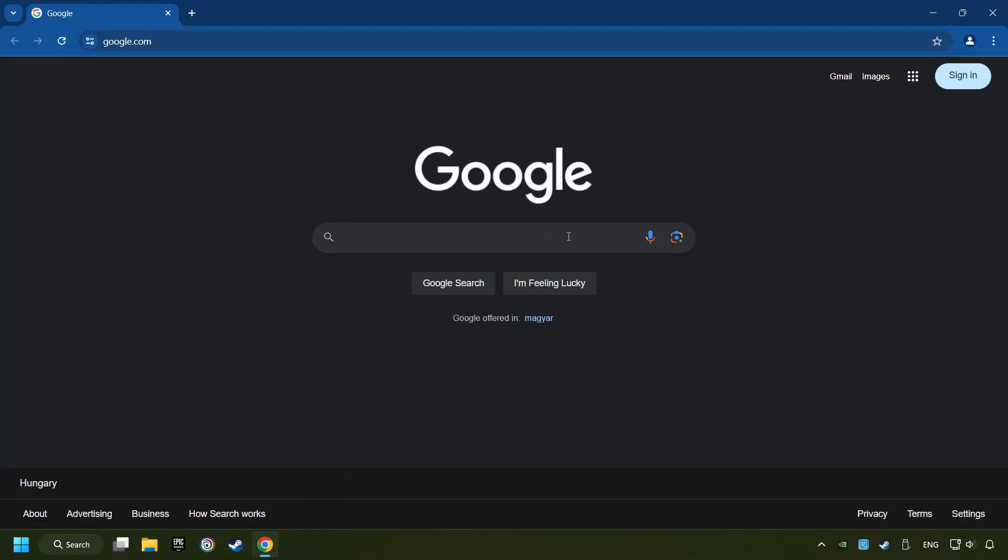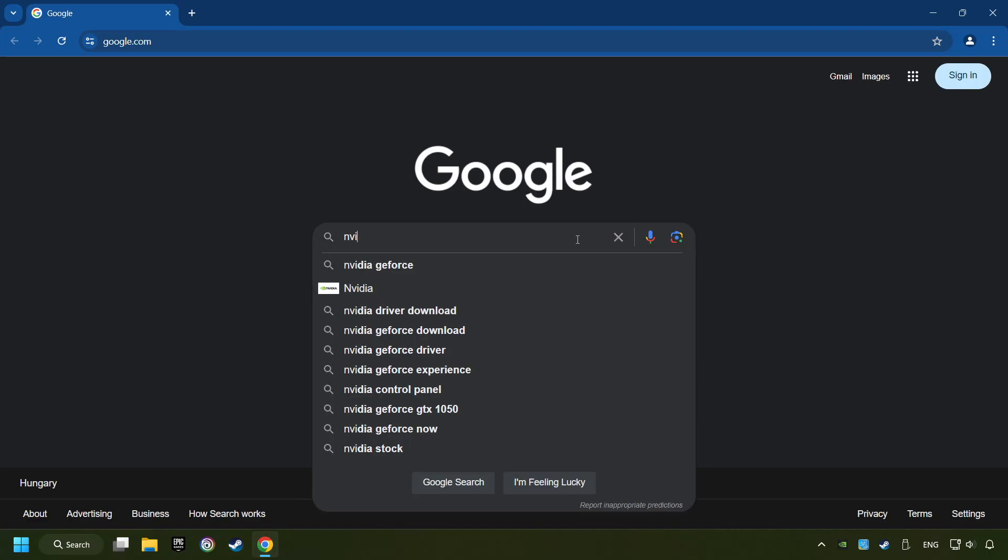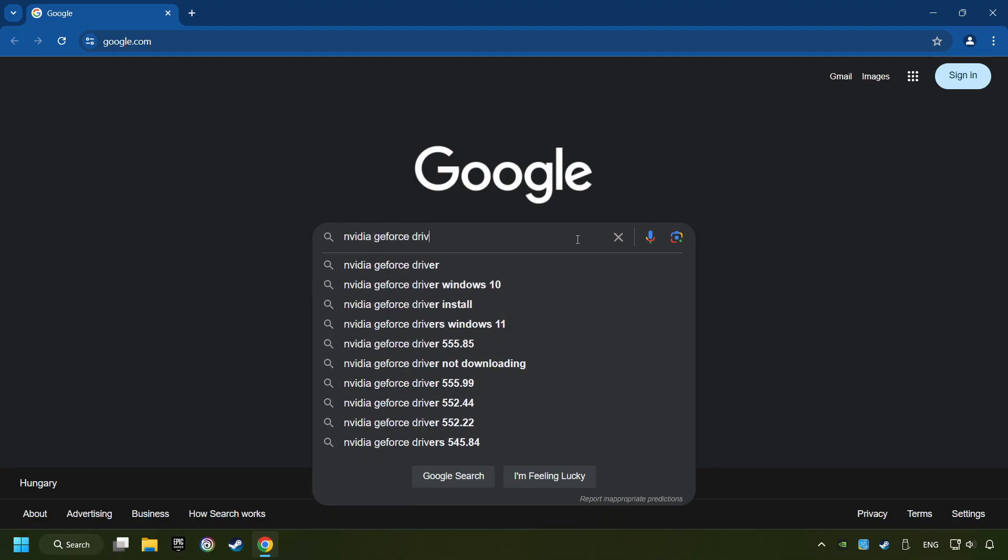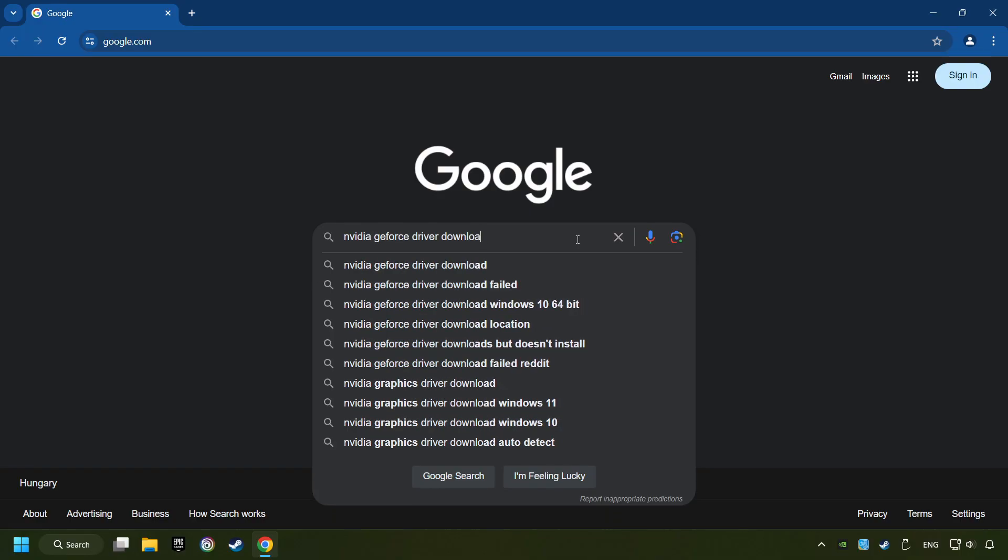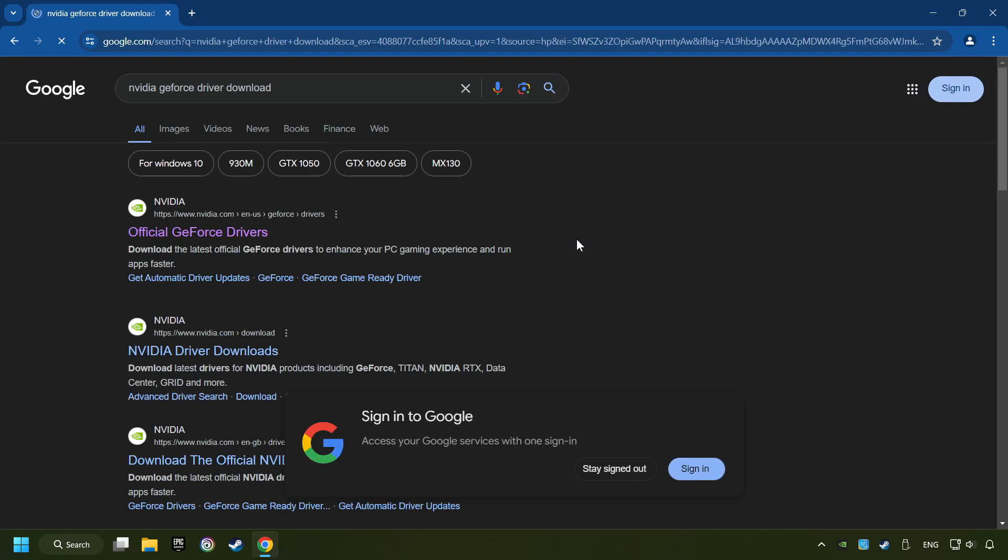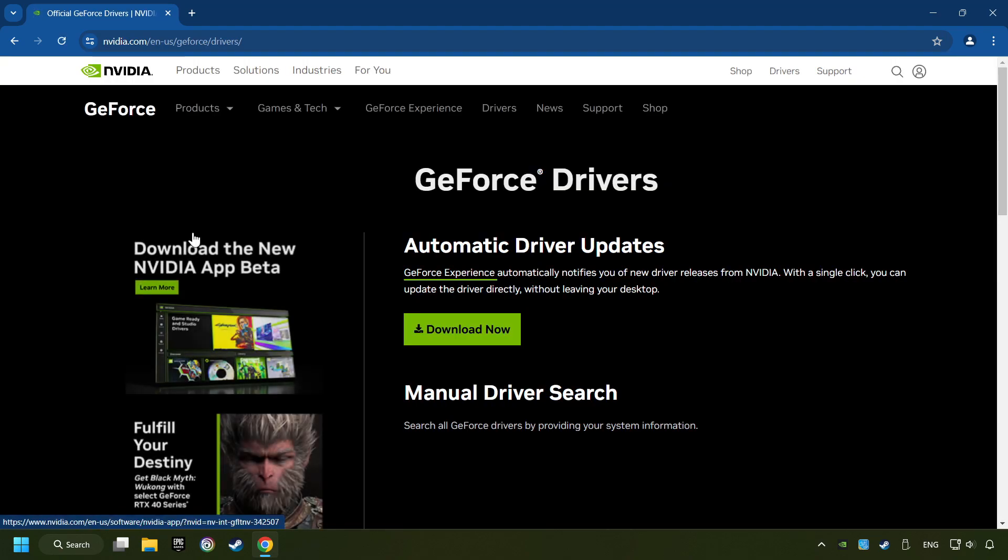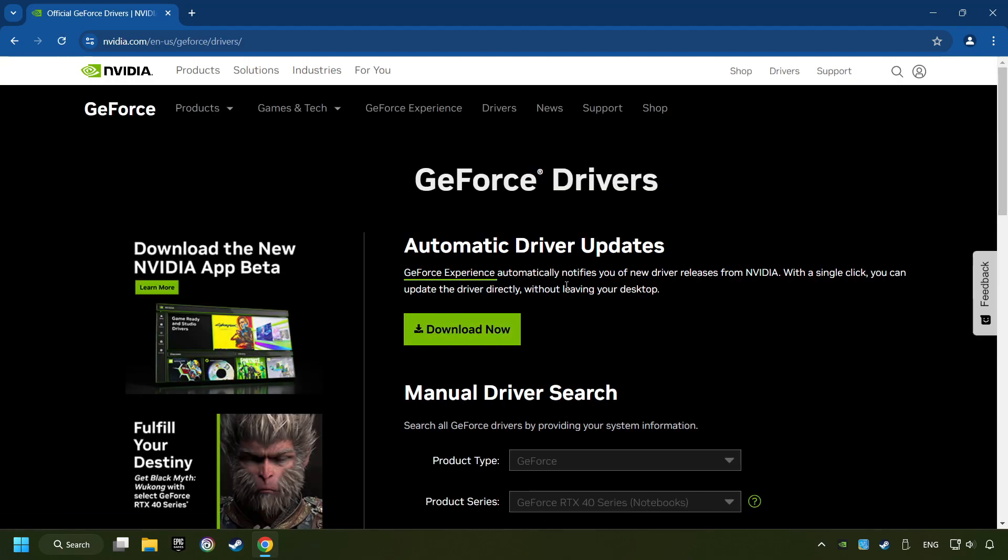Open a web browser and type in the model of your graphics card. But in the description you can find the links to download drivers for all sorts of video cards. I have an NVIDIA graphics card, so I'll click here. Here you have to click on the Download Now button and wait until it downloads.